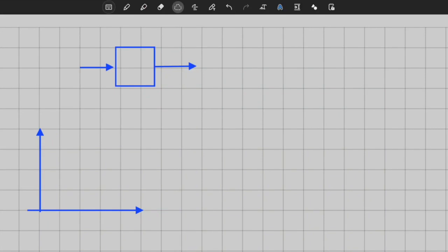Hello, everybody. In this video, we will make an introduction to time domain analysis and we start analyzing simple first-order systems.